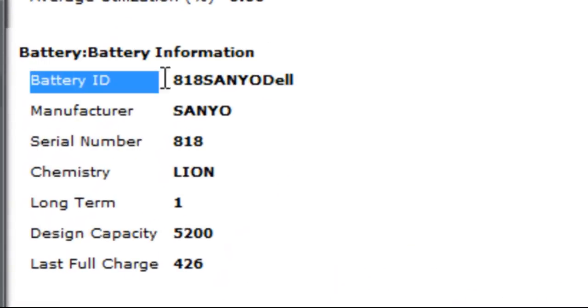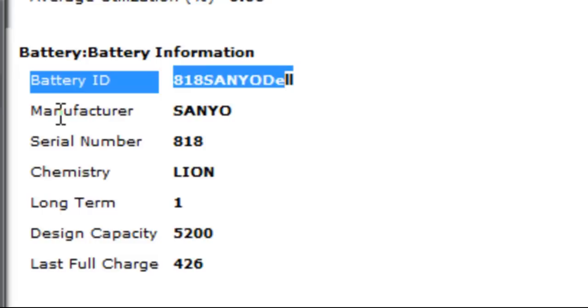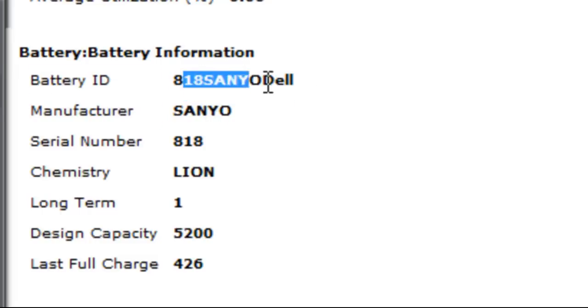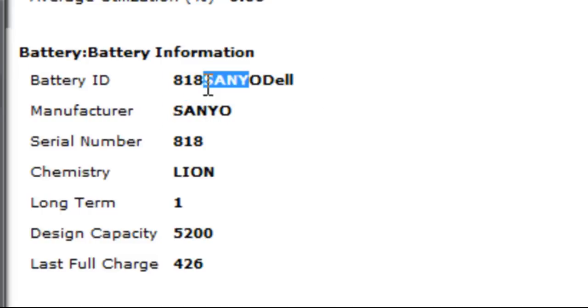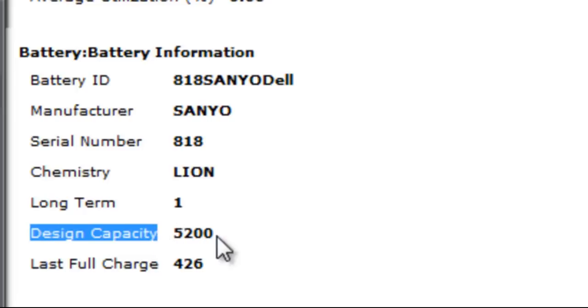This is what you're looking for. In here you'll find the manufacturer of your battery, the ID, so you can use these to buy new batteries online. It shows you the make of it and the design capacity.